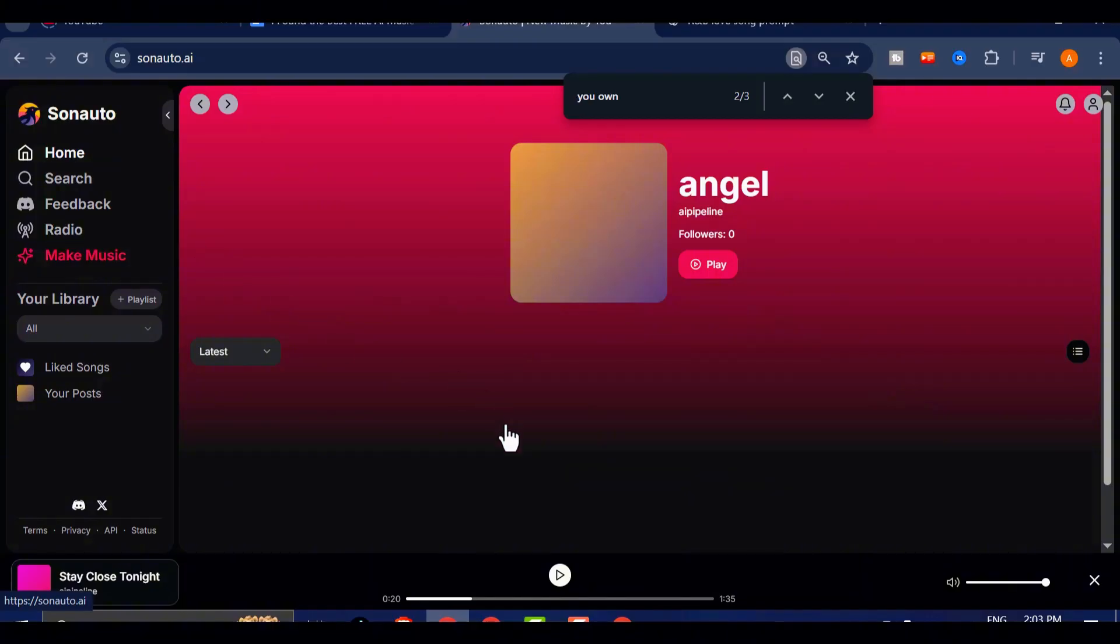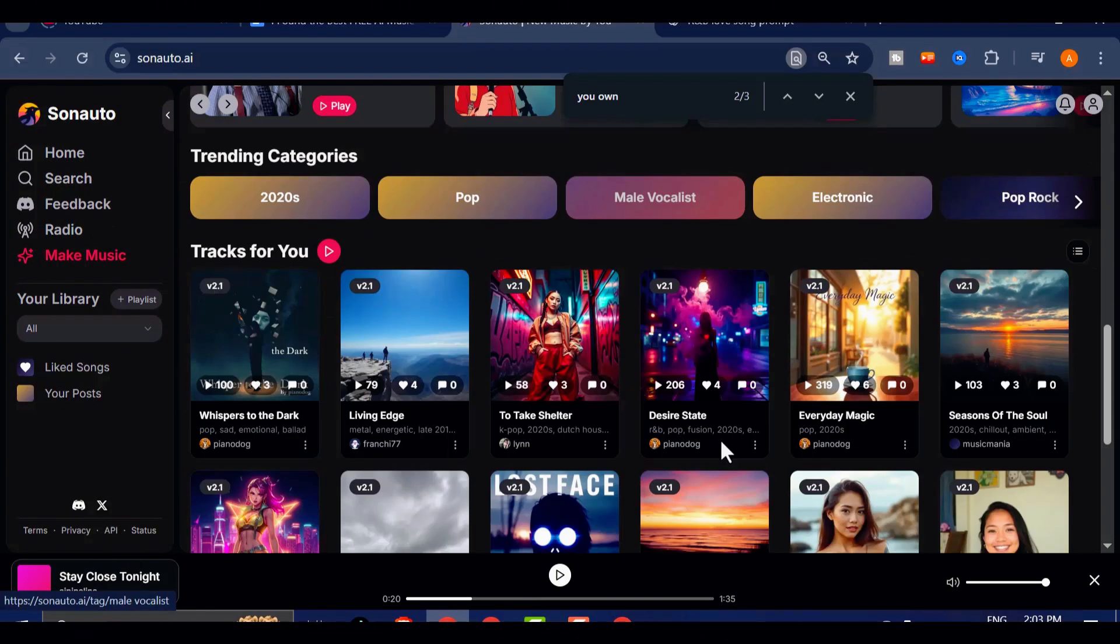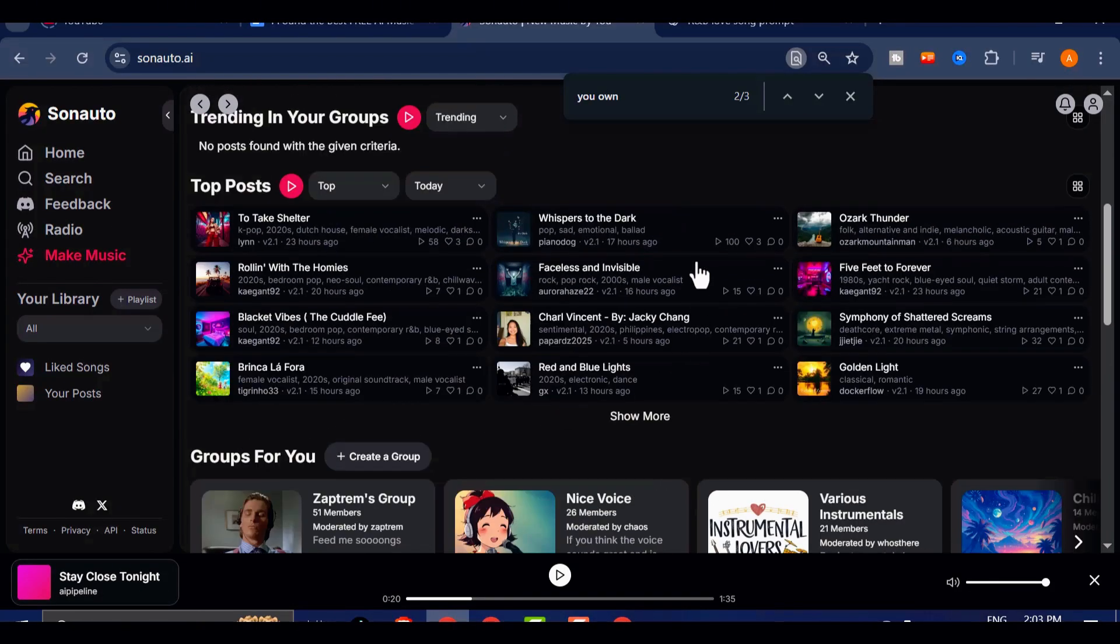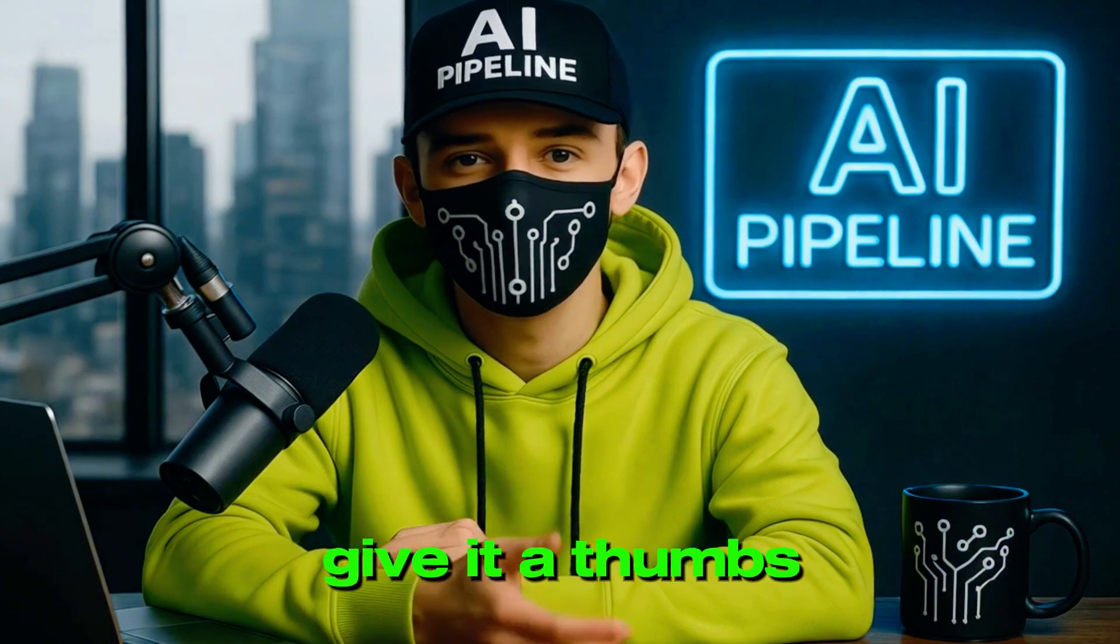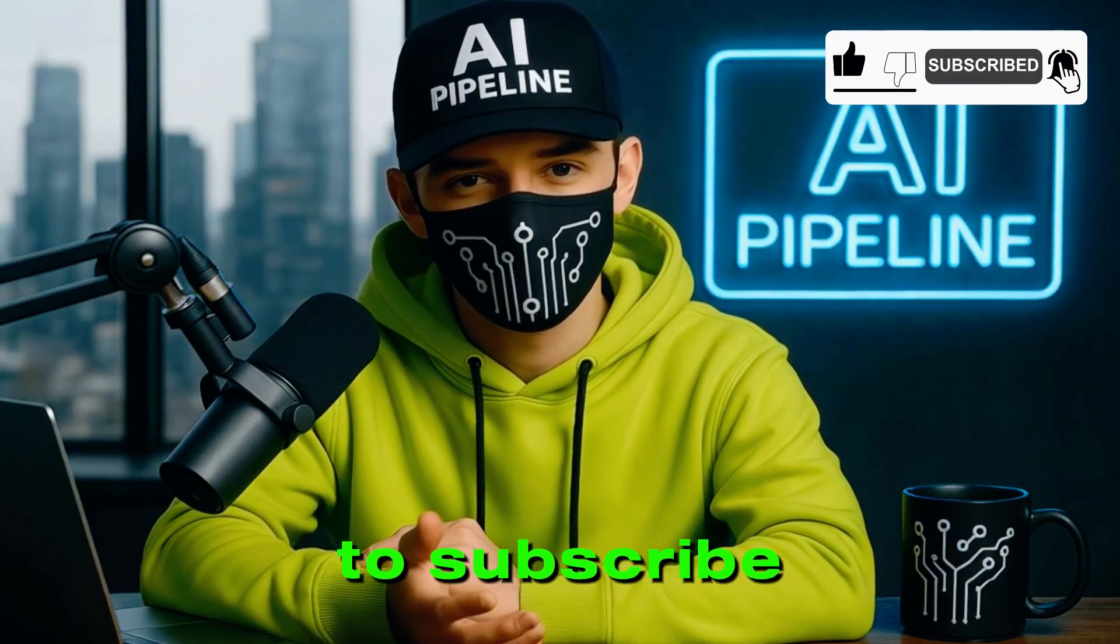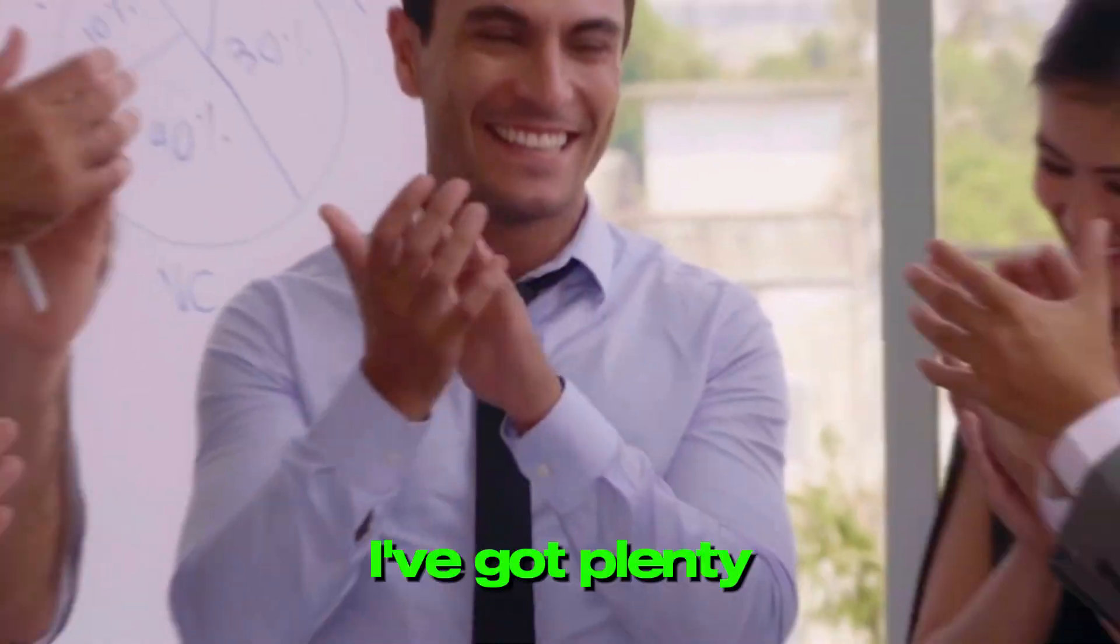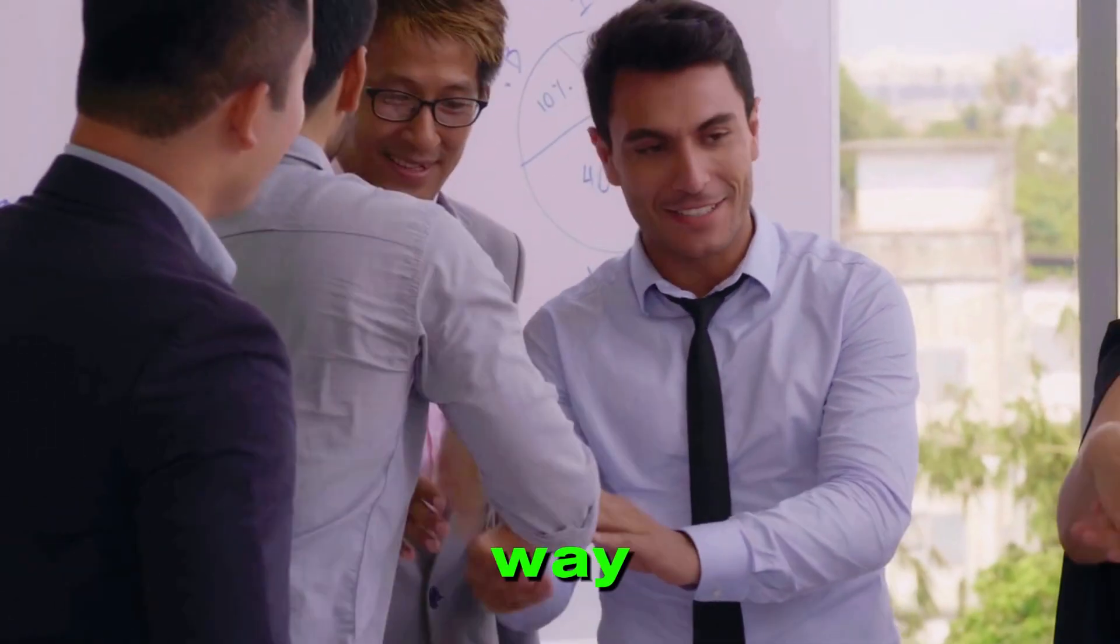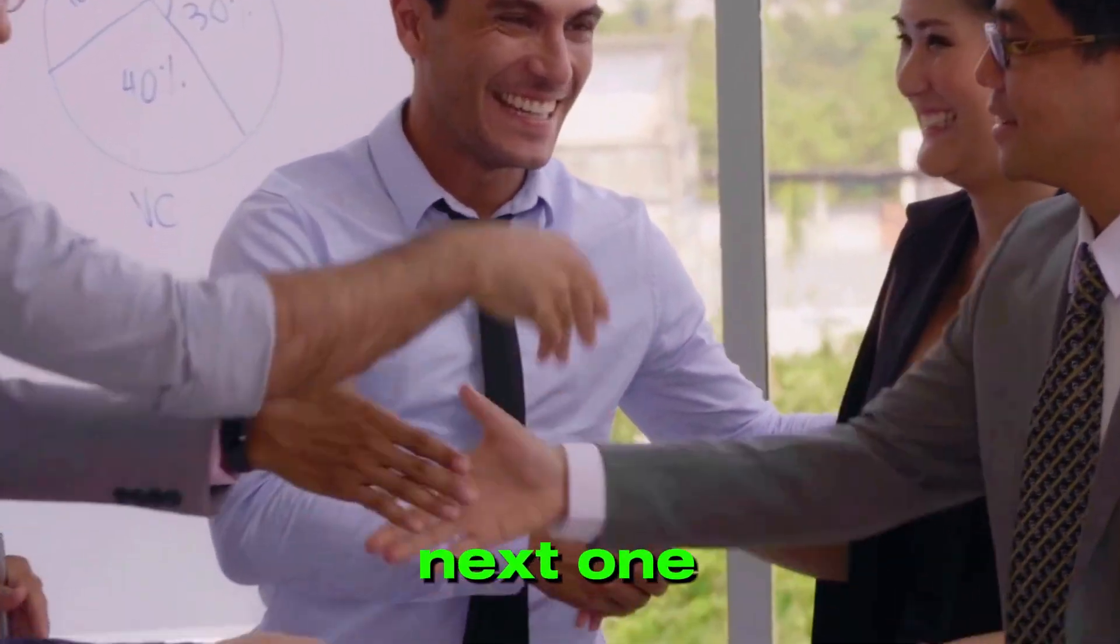So what are you waiting for? Head over to sonato.ai, try it out for yourself, and tell me what you think in the comments. If you found this video helpful, give it a thumbs up, share it with your friends, and make sure to subscribe for more awesome AI discoveries. I've got plenty more tools and tutorials coming your way. Thanks for watching, and I'll see you in the next one.